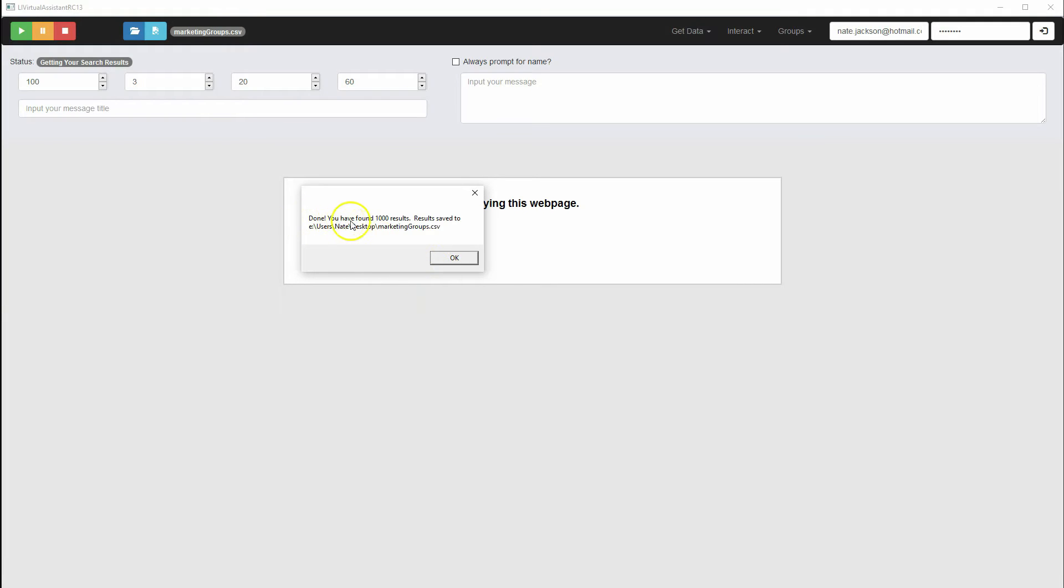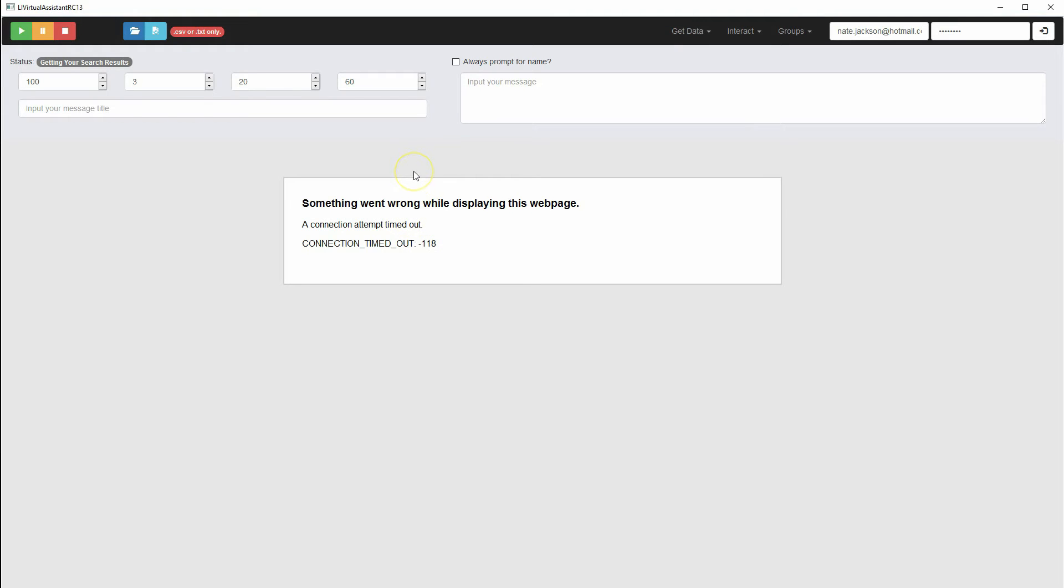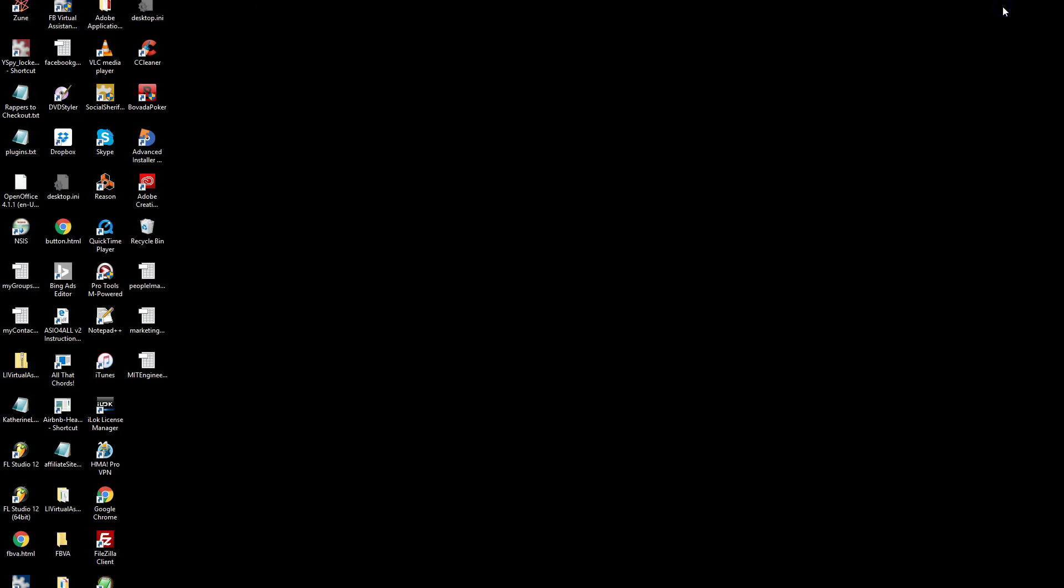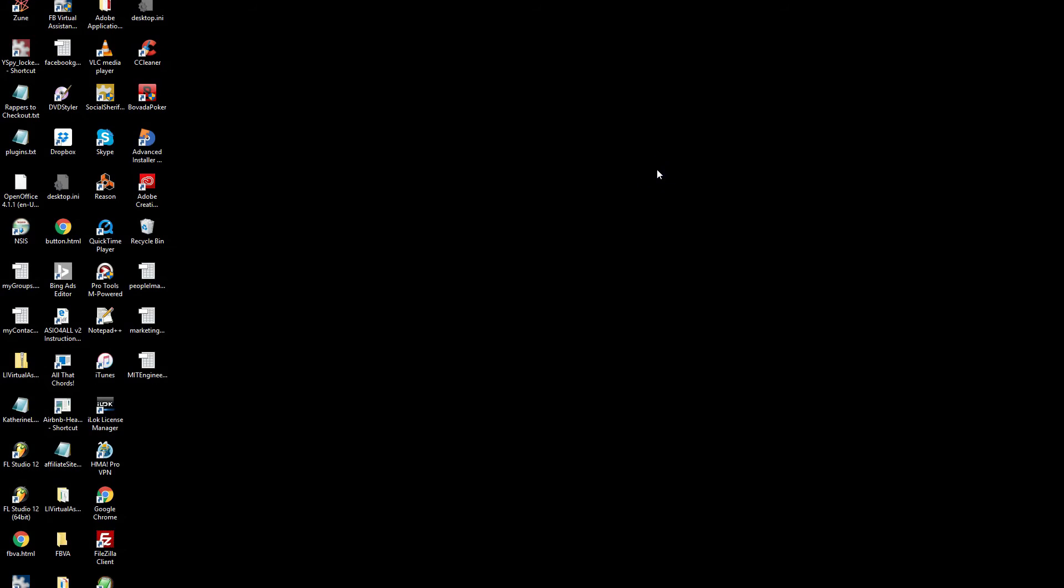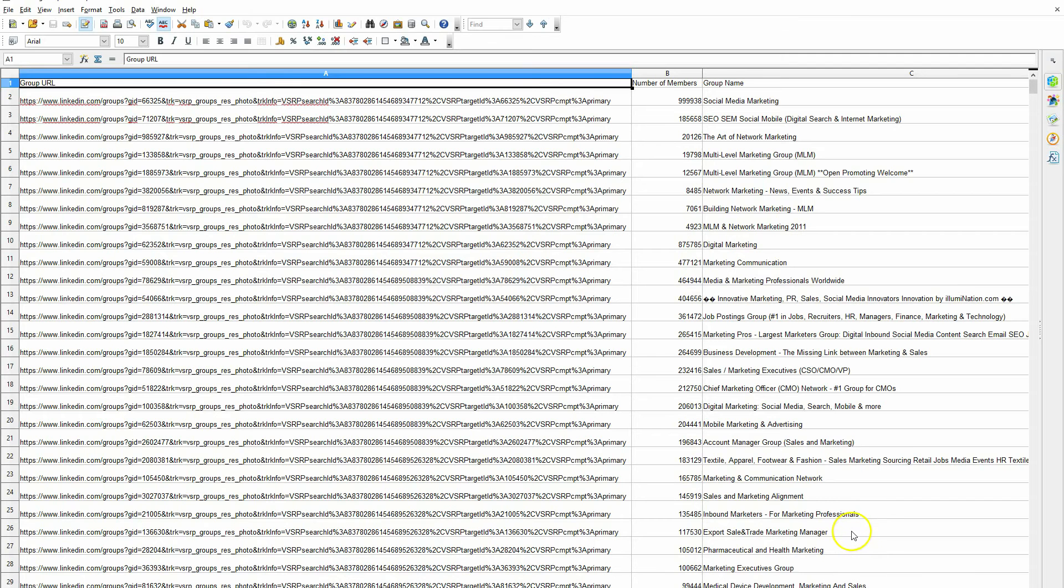Okay, we're back, and it says we found 1,000 results, results saved to marketinggroups.csv. I stepped away for a while, so we got this message coming up. But our file should be okay if it says we have 1,000 groups. I believe 1,000, I wasn't sure if it was 1,000 or 1,500 groups that would turn up. It looks like we may have possibly been logged out of LinkedIn, but let's see what we have here in the file. I'm going to open that up. And here it is.